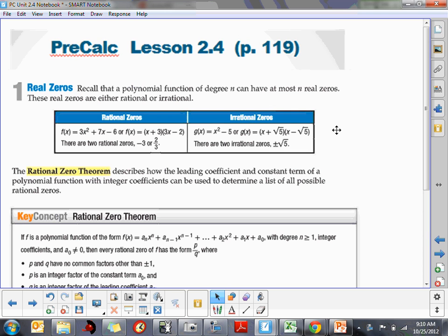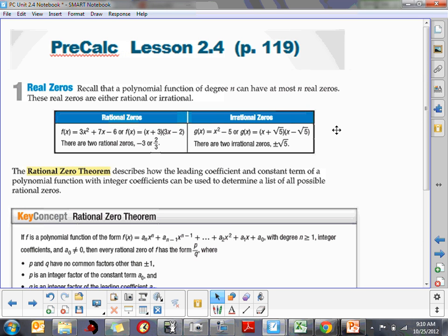So it's the search for zeros — in other words, we're searching for where our polynomial function crosses the x-axis. There are two types of real zeros: rational zeros and irrational zeros. They're both real zeros; they're both places where our graph will cross the x-axis. The only difference is we're a little more comfortable with the rational zeros.